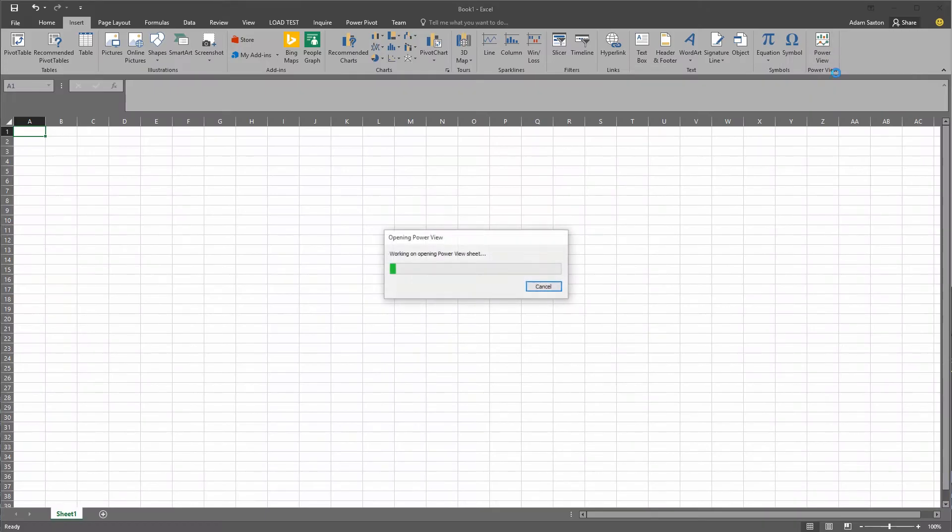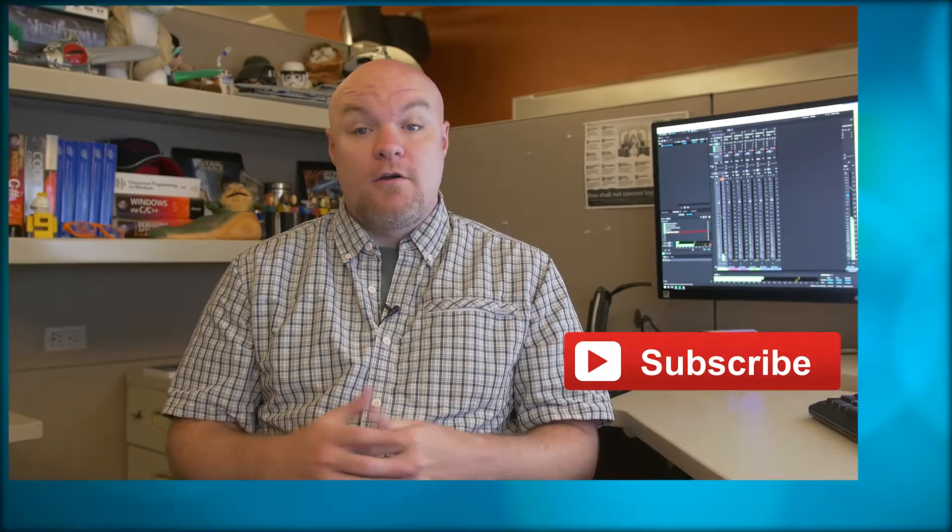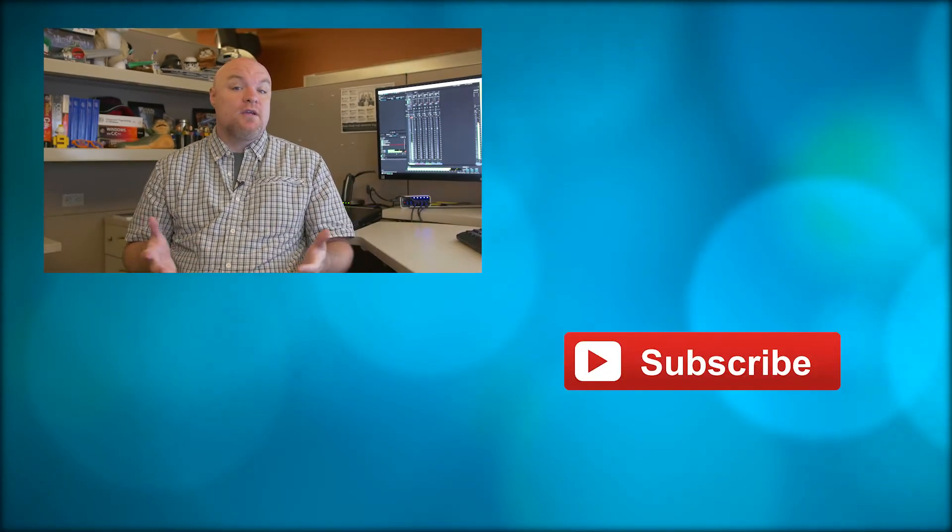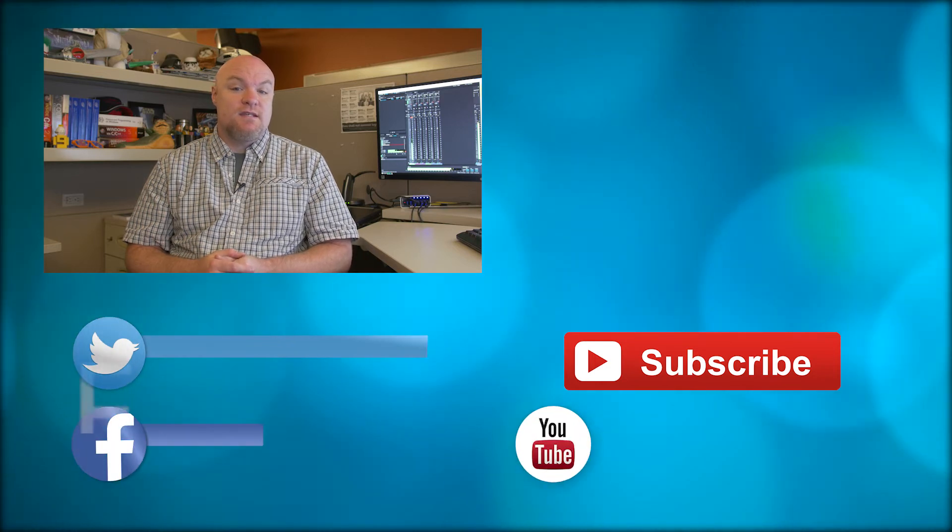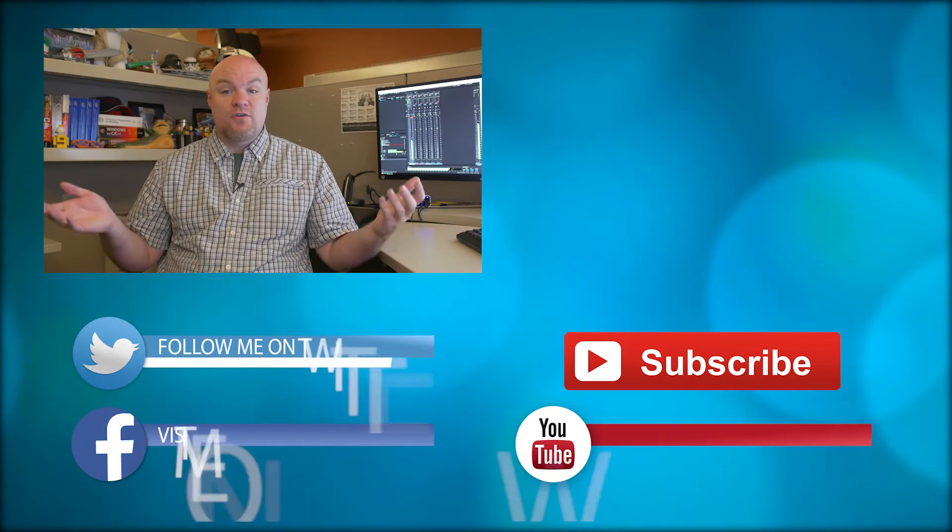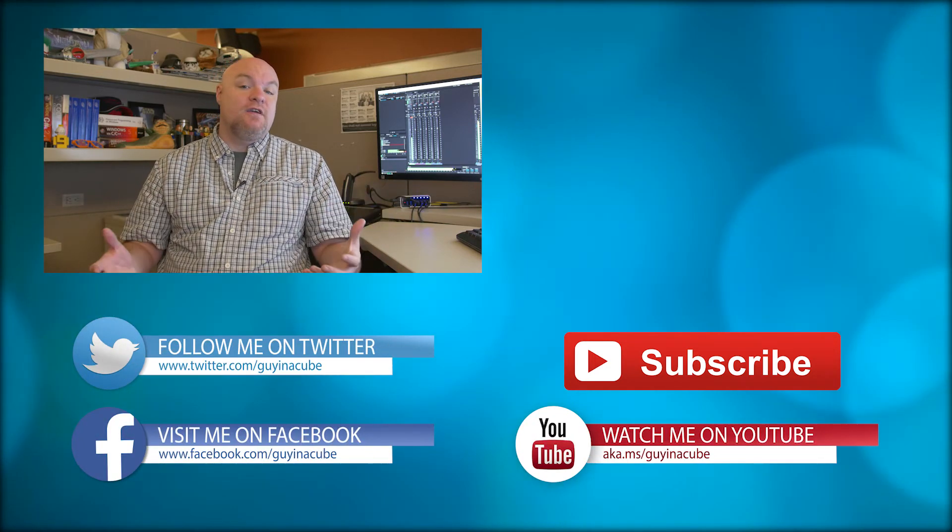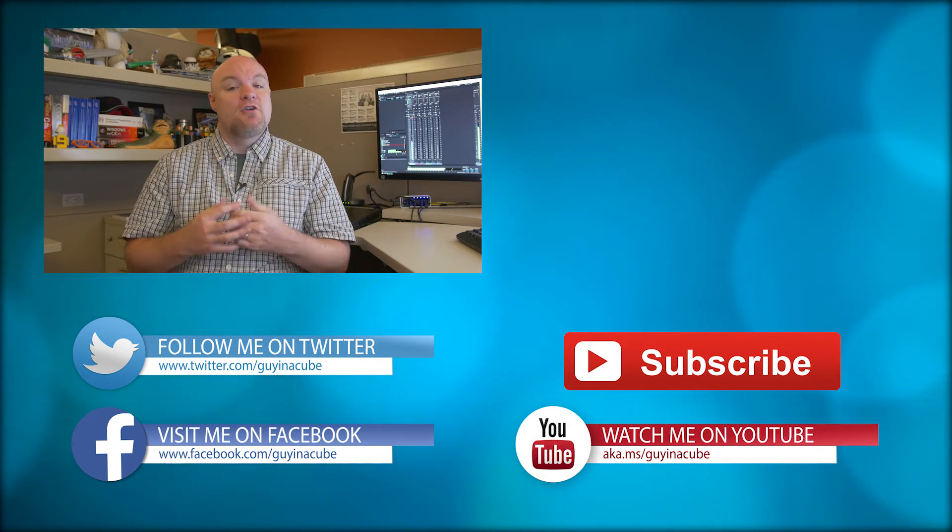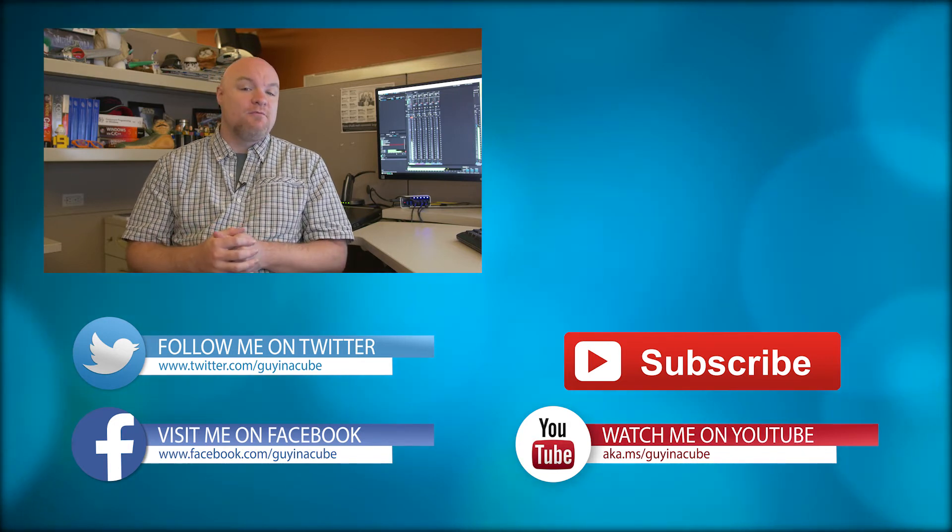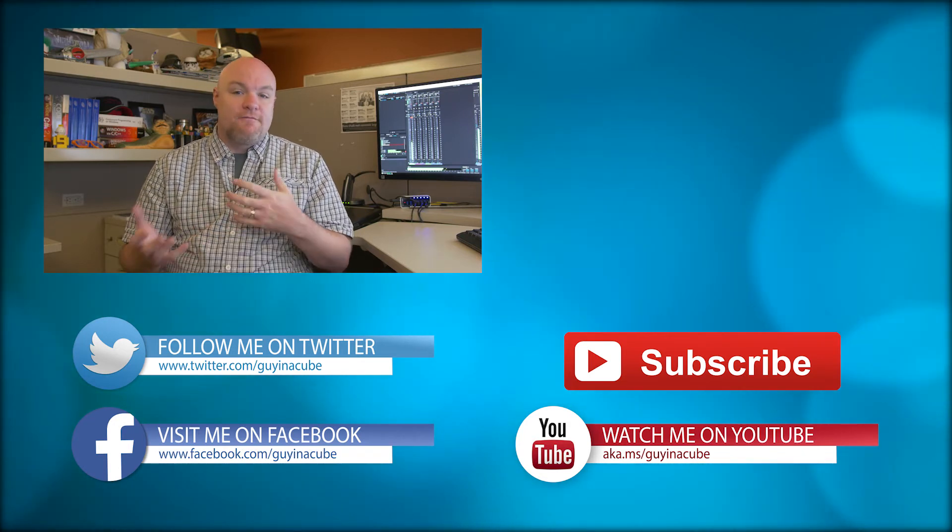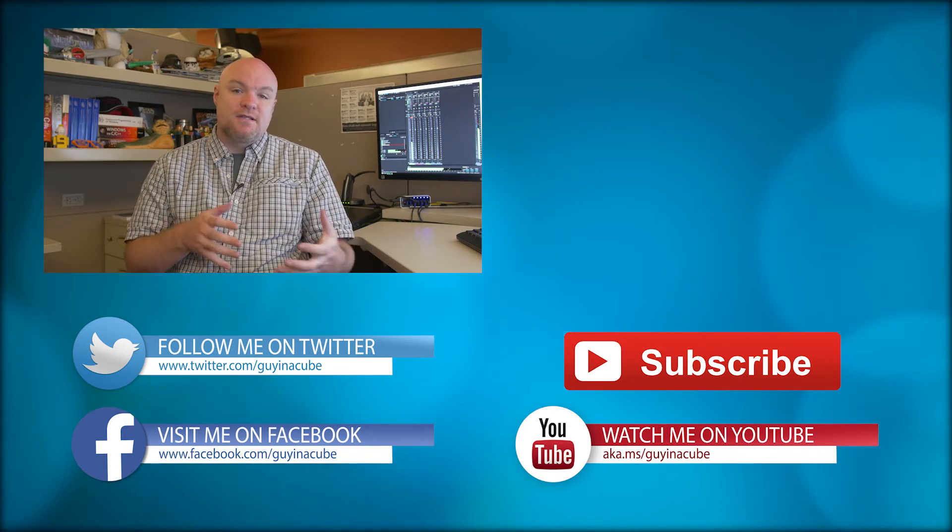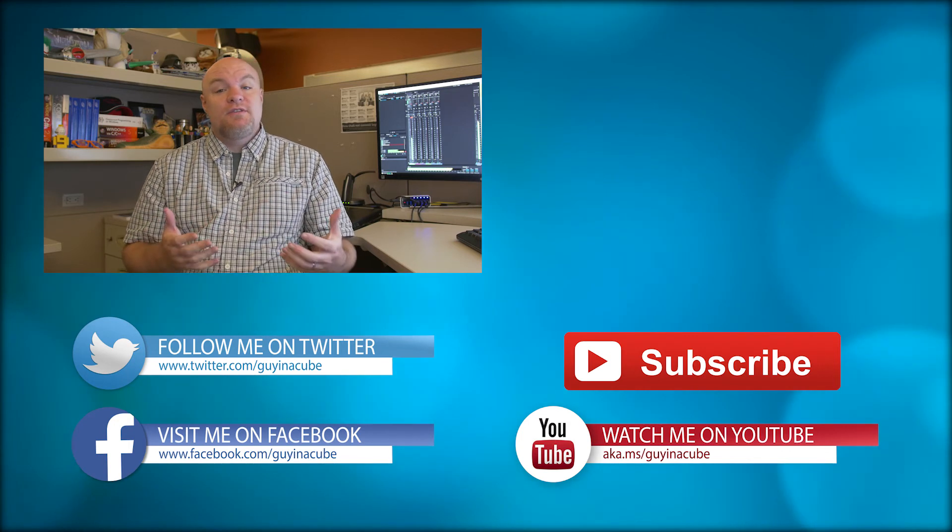From there, you can create a new Power View report like you've always been able to as long as you have a data model within the workbook. That was a quick look at where we're at with Excel 2016 and where the powers went. The items are still available for you to use. They're not gone.